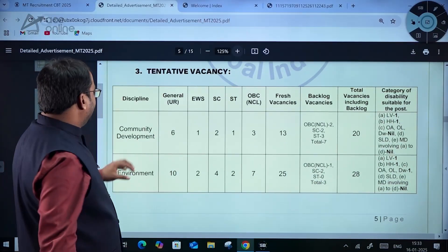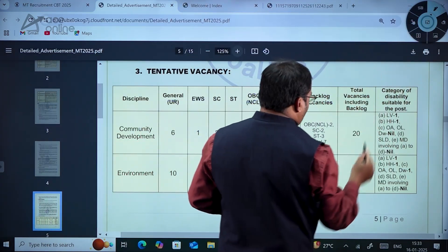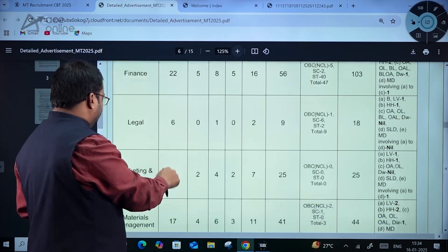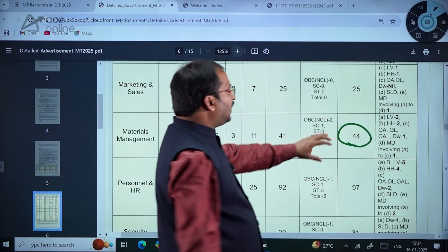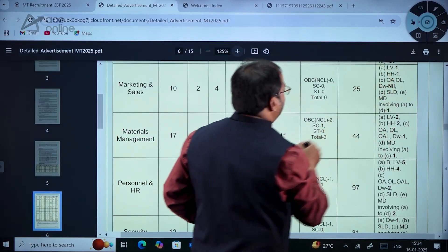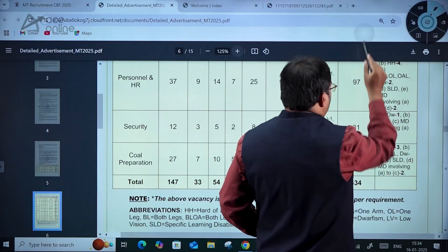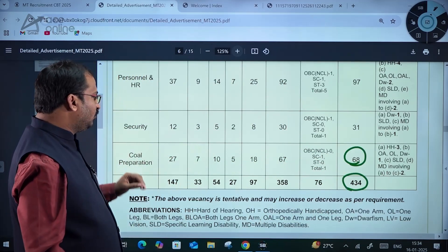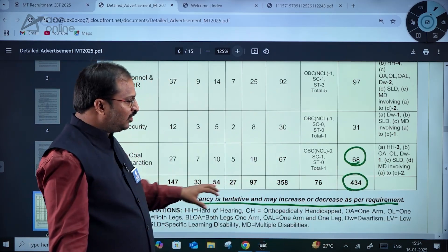Coming to the tentative vacancies: Environment has a total of 28 vacancies. Materials management has 44 vacancies. Personal and HR has 97 vacancies. Coal preparation has a total of 68 vacancies. Overall, 434 vacancies were notified in this particular notification. The above vacancy count is tentative and may increase or decrease as per requirement.